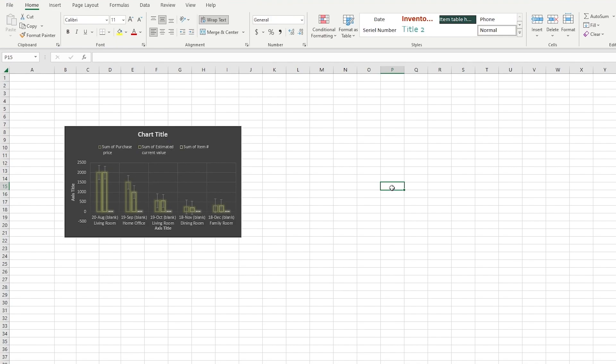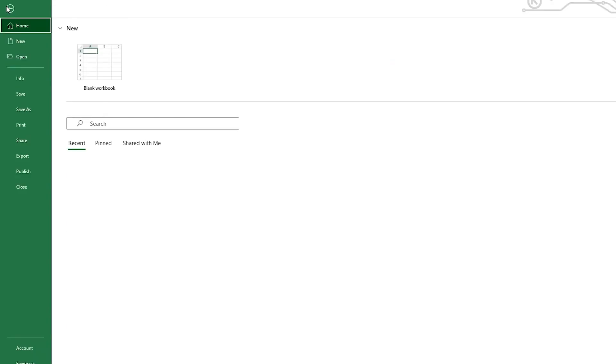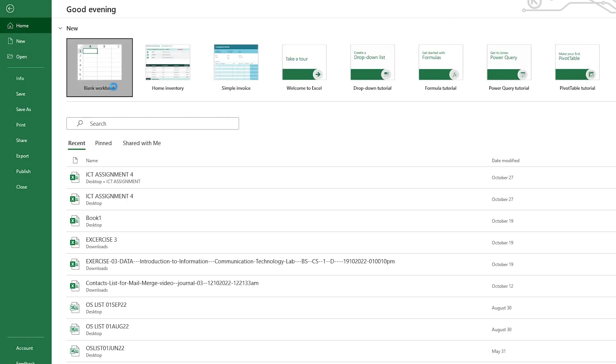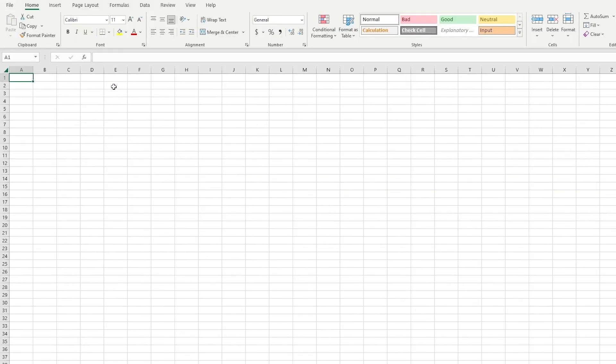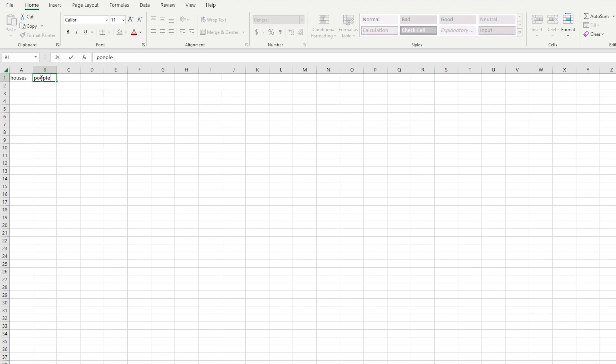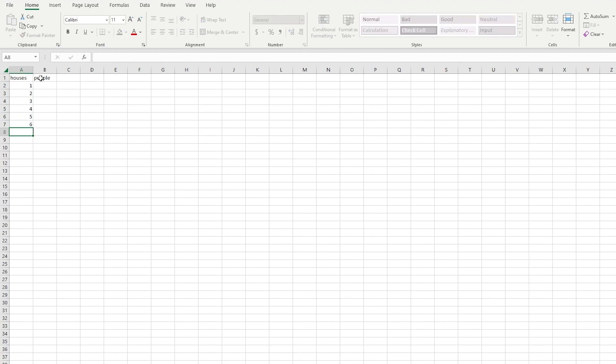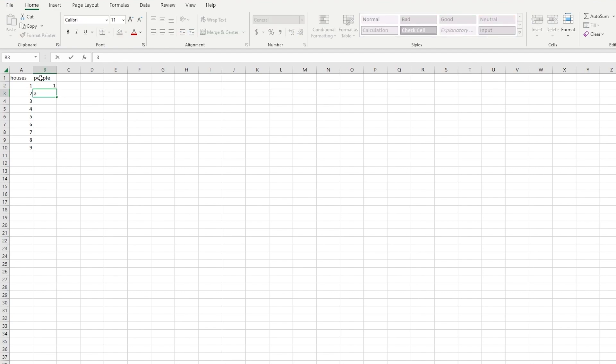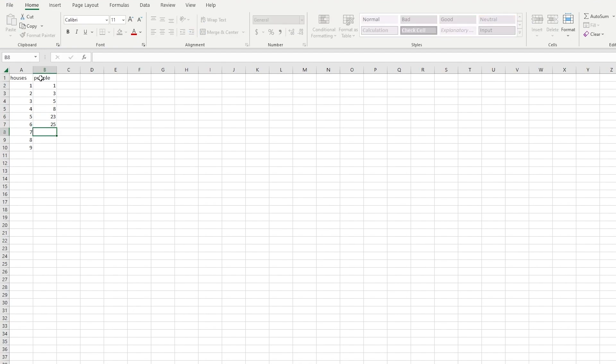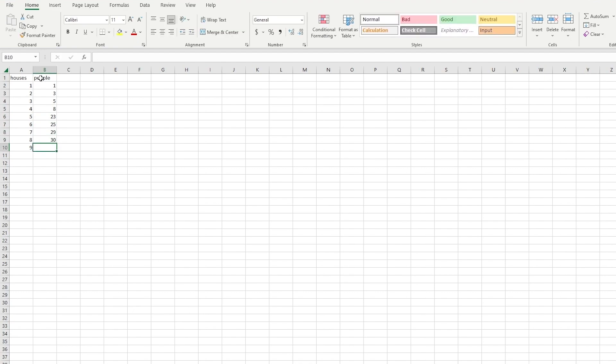Now let's make a pivot table out of a blank workbook. And to create it out of a blank workbook, obviously we're going to need to add in proper details like houses and people. Let's make it for this. So one house, two house, three house, four house, five house, six house, seven house and nine house. In one house there's one person, and now there's three people, and five, eight, 23, 25, 29, 30 and 42.